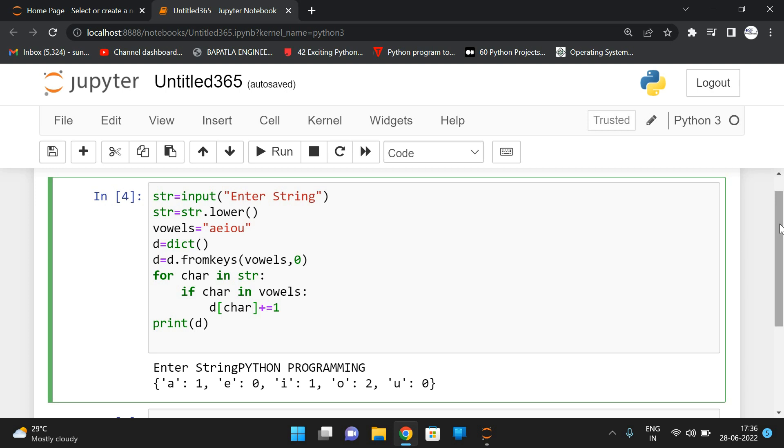So this is how we can find the frequency of vowels in a given string. So hope you understood this one. If you have any doubts regarding this, feel free to post your doubts in the comment section. Definitely I will try to clarify all your doubts. If you really enjoyed my session, like my session, share my session with your friends and don't forget to subscribe to our channel. Thanks for watching. Thank you very much.